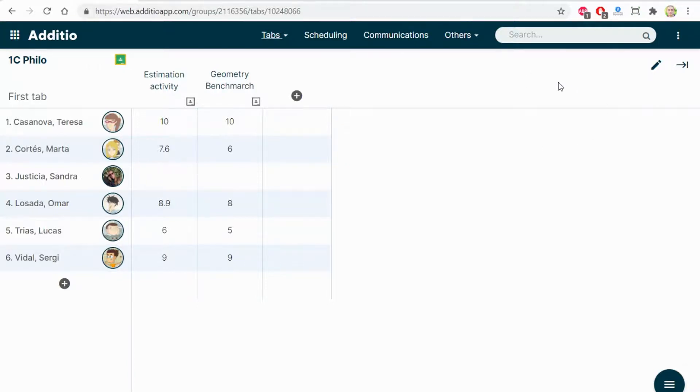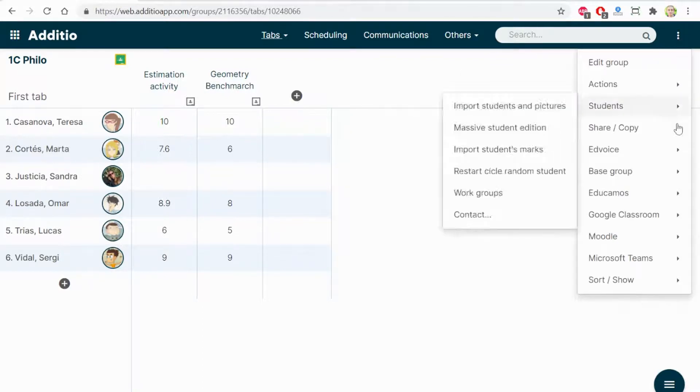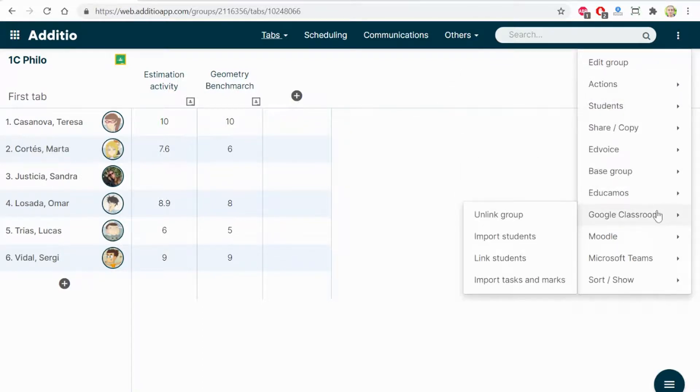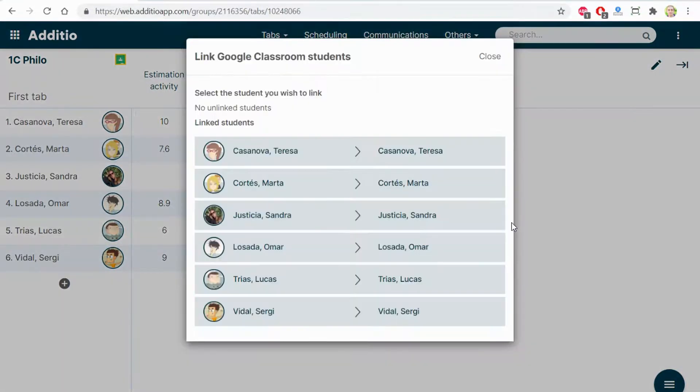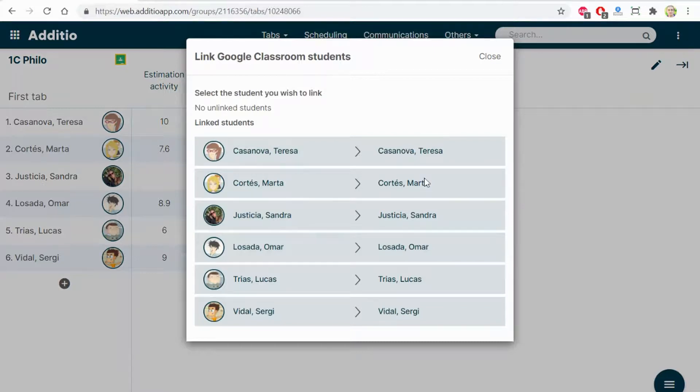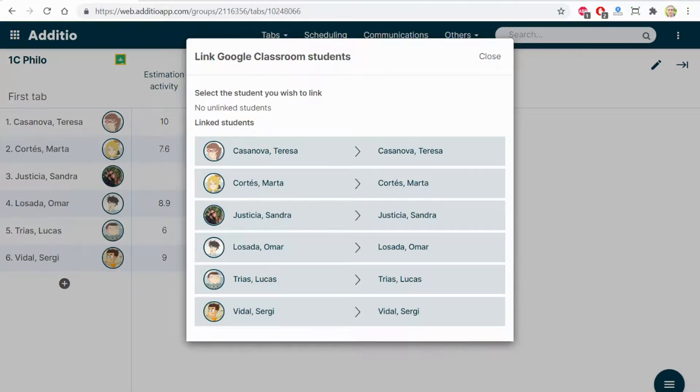If previously, I have already created my group and I want to link the students from Google Classroom to my current Additio group, I can do it with the option Link Students. The system does an automatic matching between the students and assigns which is the correct match by the name and surname of the students that you have on the different groups.